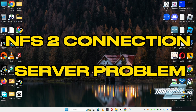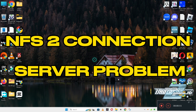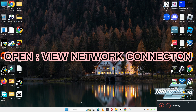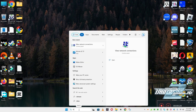Hello guys, welcome back to the channel. In this video, I will show you how to fix Need for Speed Shift 2 connection server issues on your Windows PC or laptop. So to fix this issue, follow every step as I am showing in this video and don't forget to subscribe the channel and press the bell icon. Hope so, this will fix your problem.